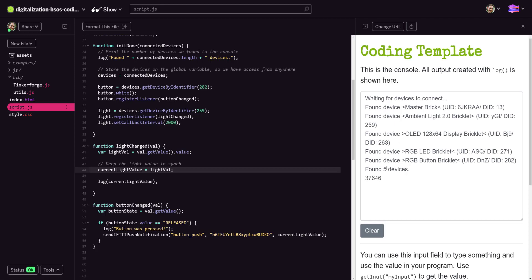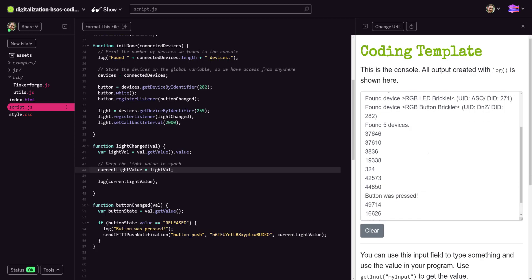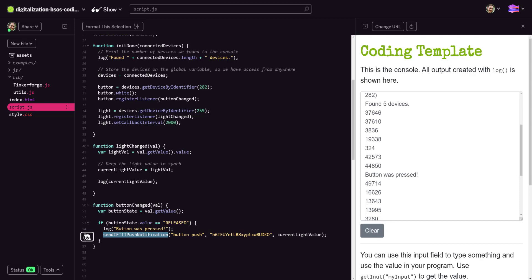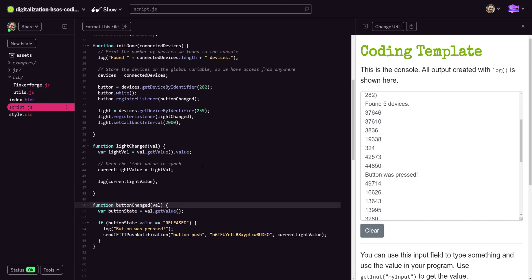I refresh to re-initialize the devices - it found five devices. Every two seconds we should see a new light value in the console. I hold my hand over the sensor to get a low reading - yes, this works. Now I push the button: 'button was pressed' appears in the log, and looking at my smartphone I did get a notification saying 'You pushed the button and the current light level is 44,850.' You can of course call this from any trigger you like - temperature thresholds, for example. Use your imagination to integrate IFTTT with any trigger or data you need. Happy coding!